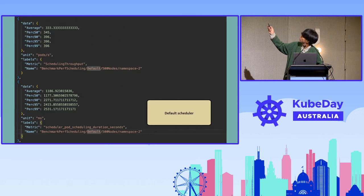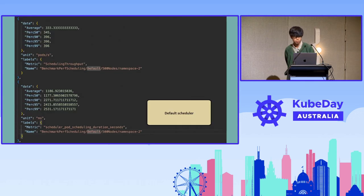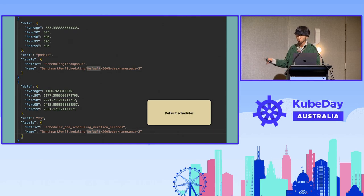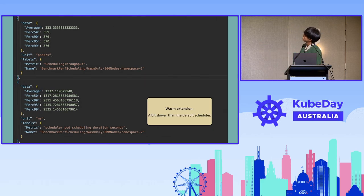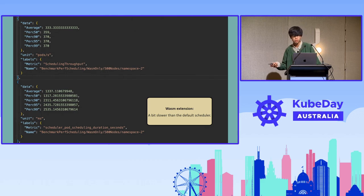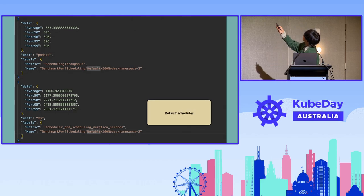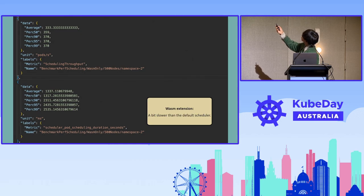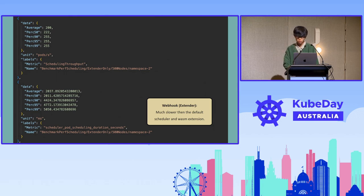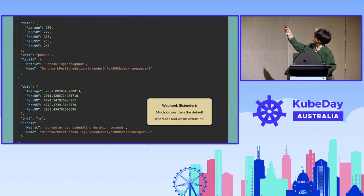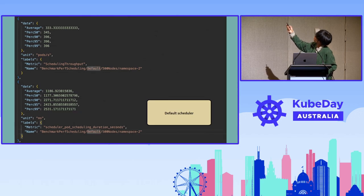Here is some benchmark results. This is the default scheduler with no extension inserted. This is the scheduler with the Wasm extension — you can see a small overhead. And this is the WebHook-based one — it's obviously slower than the other two.